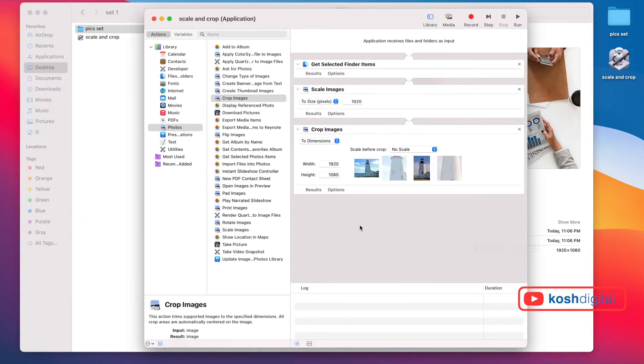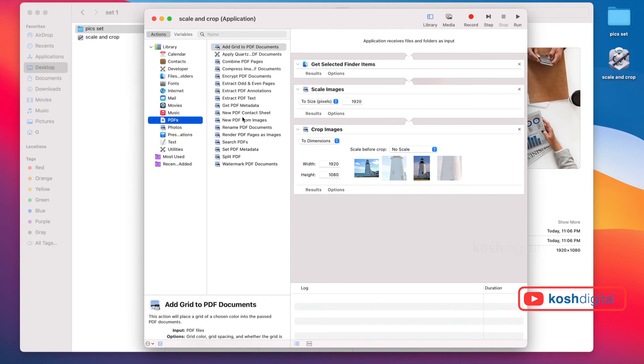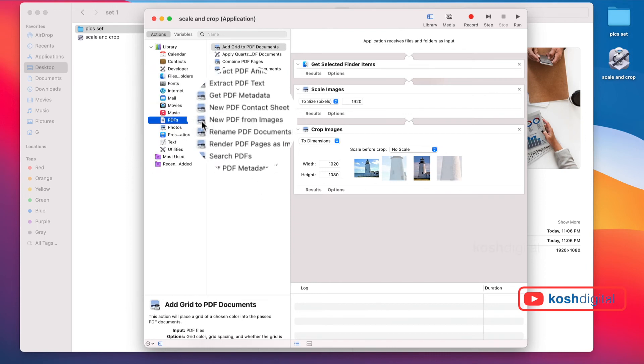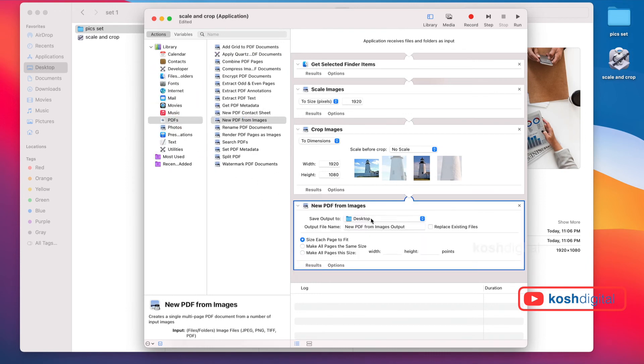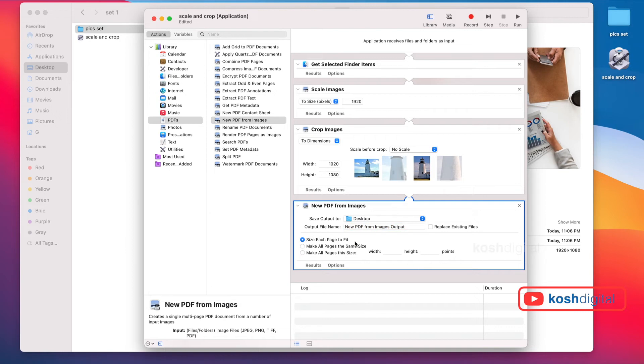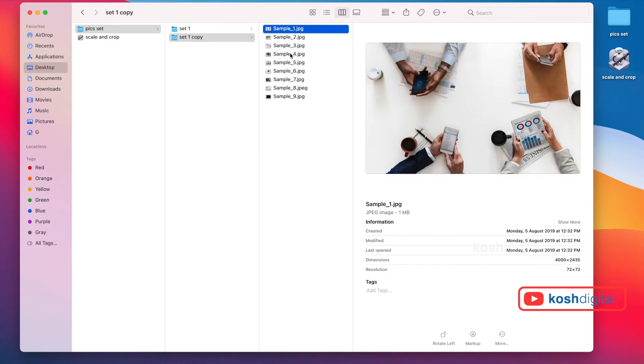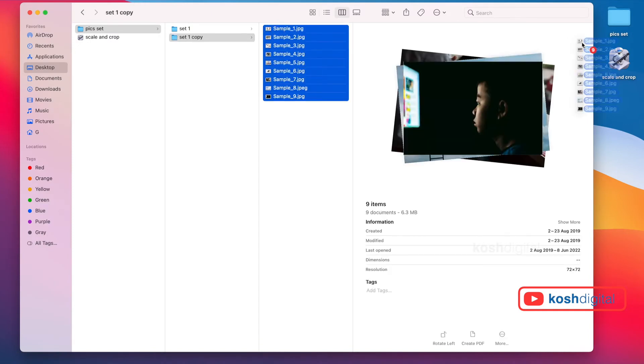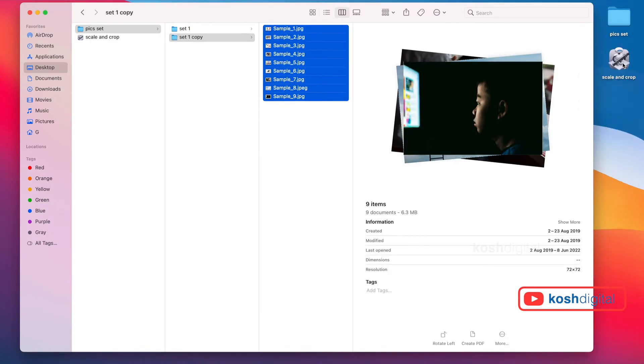Now, let's say you want to combine all of them into one PDF. Go to PDF on the side. Let's say New PDF from Images - just double click. It's going to be saving to desktop with the file name New PDF from Images Output. Simply save this automation.